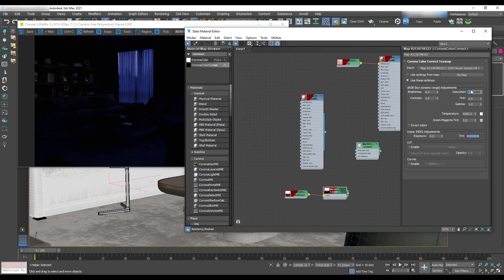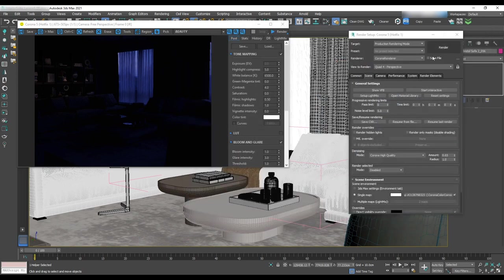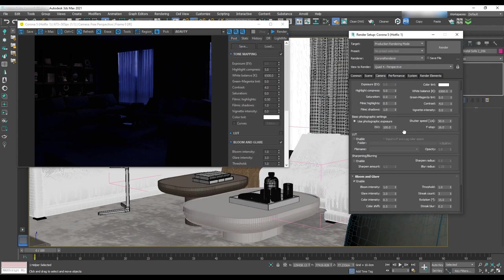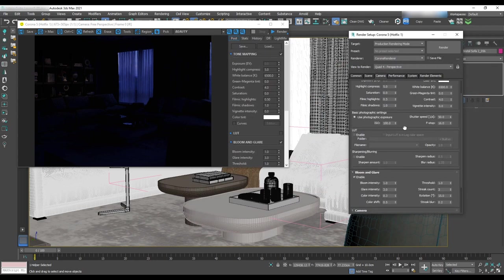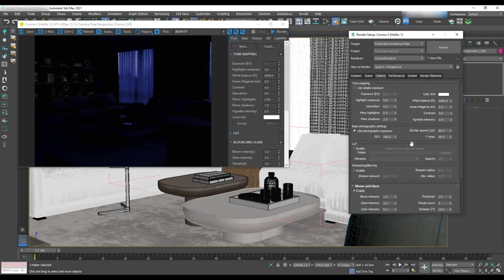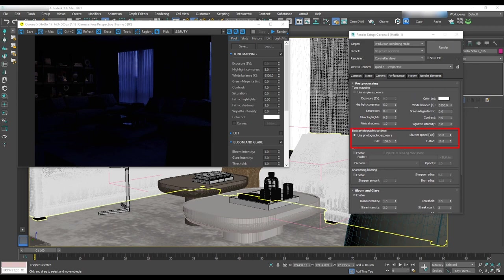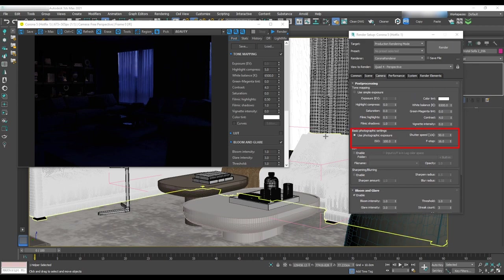For now, we haven't set up the camera and we are in perspective mode. But in the camera setup, we can make some adjustments that give us the same adjustment for the camera. In the render setup camera tab basic photography setting, we can change these items.